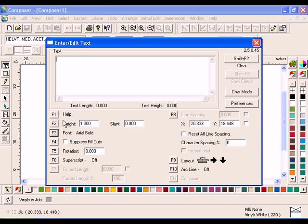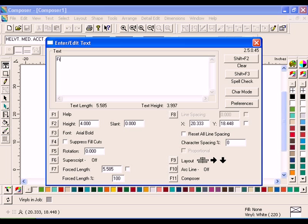Click F2 and enter 4 inches for the height. Enter the text Fruitcake, then press Enter to go to the next line.